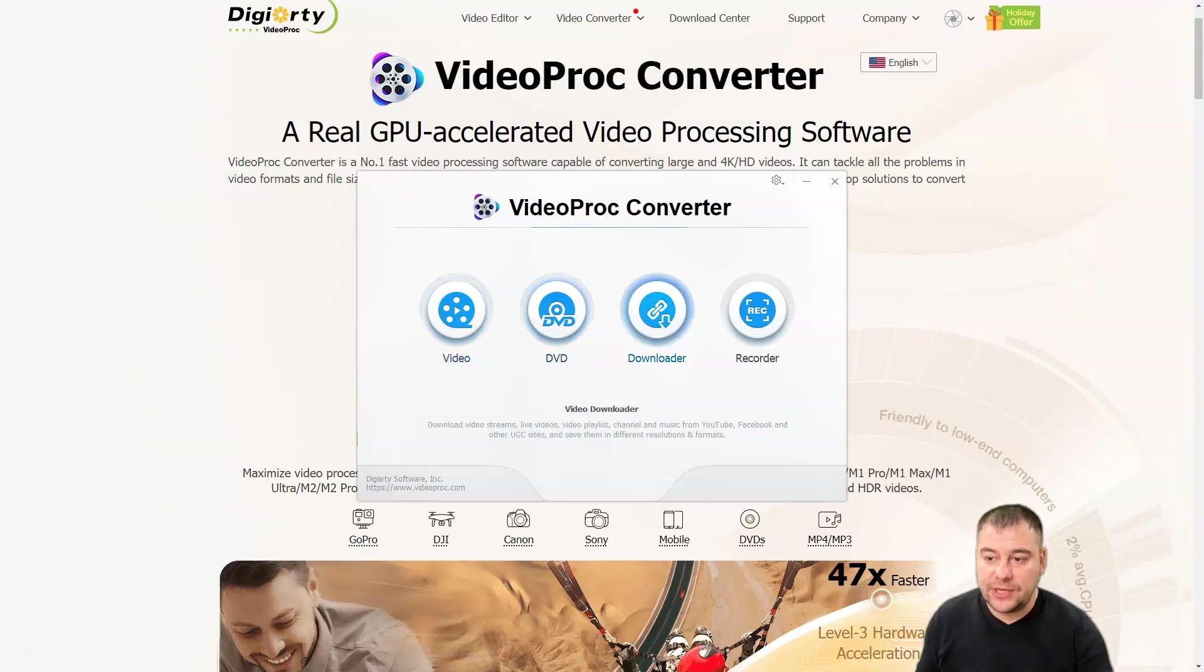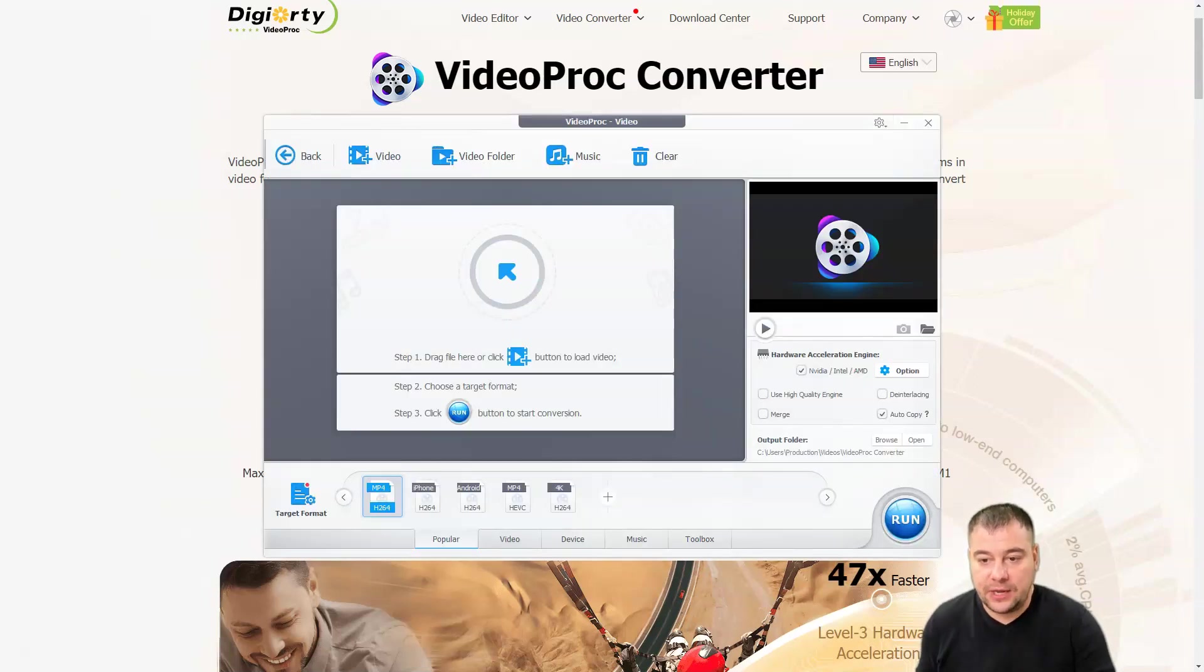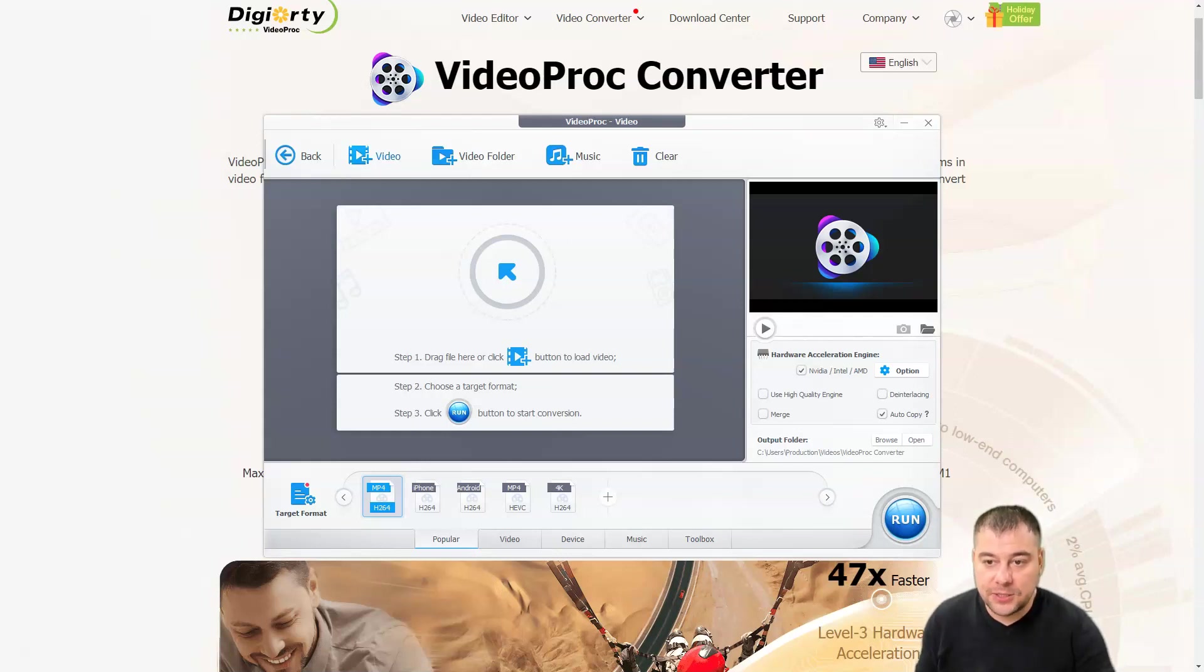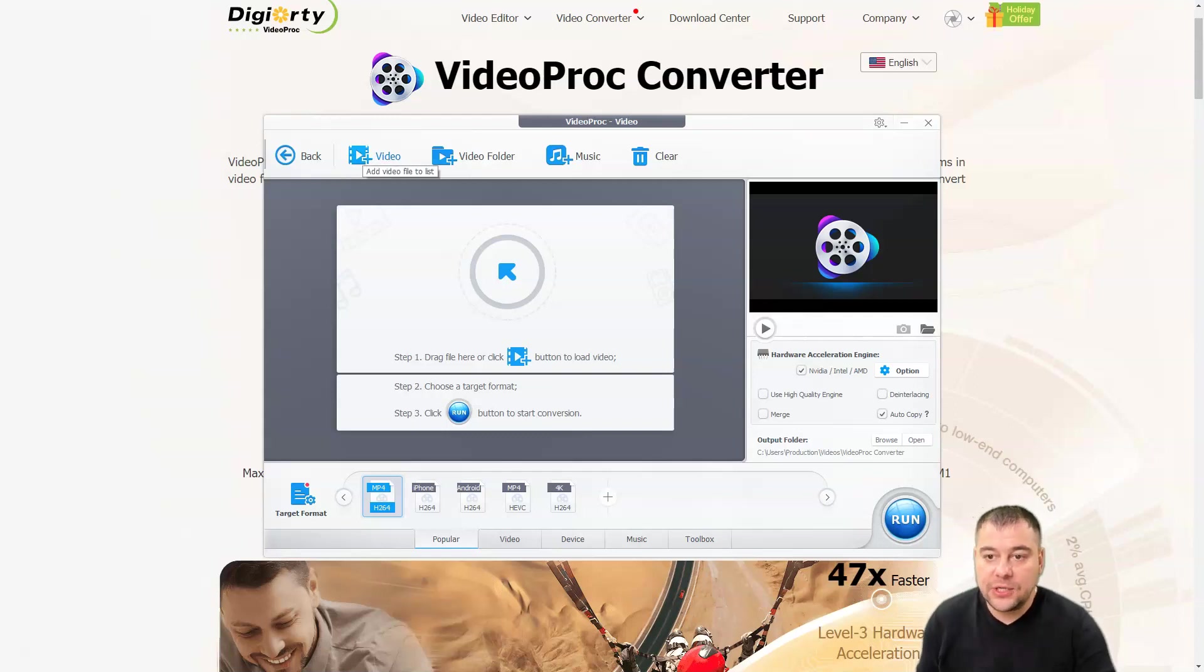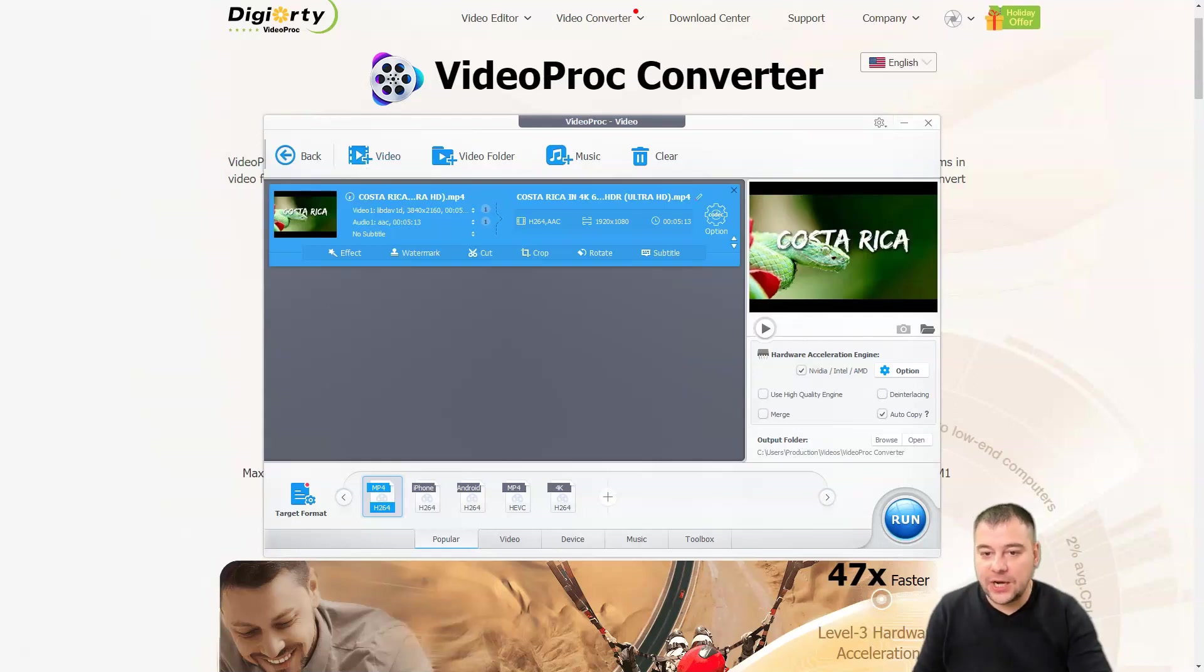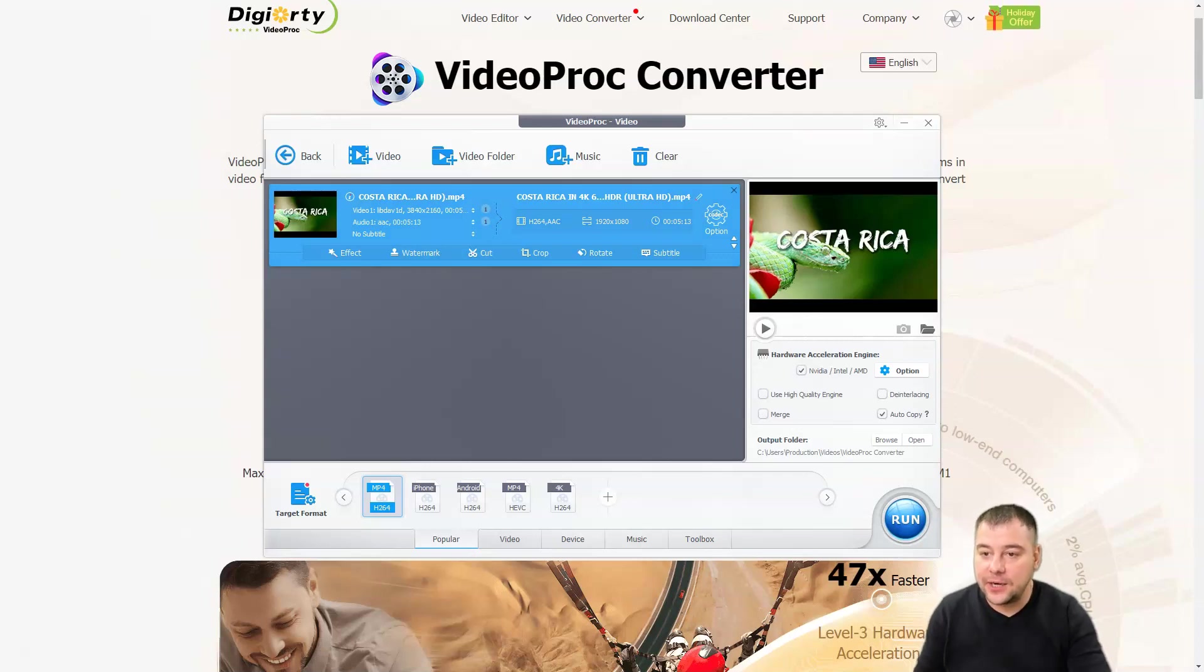Here you go: video, DVD, downloader, and recorder. For example, we need to make something with a video. It's absolutely simple and intuitive—drag the file here or click the plus button. Let's convert some video. We have this video inside with effects, watermark, cut, crop, rotate, subtitle, and cutting options.